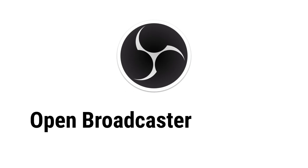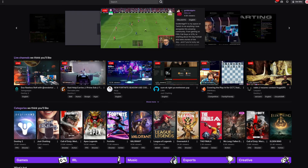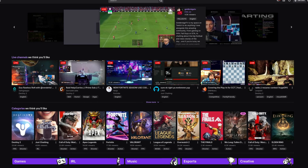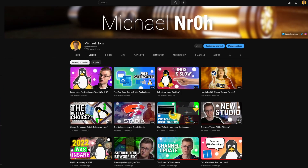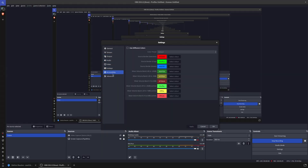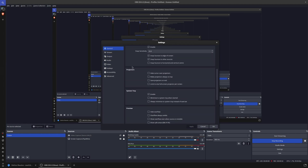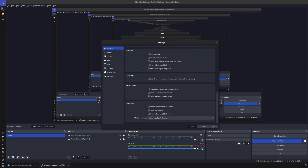OBS, or Open Broadcaster Software, is the golden standard nowadays when it comes to live streaming and recording videos. It's very good at it, but it is also a very powerful tool with lots and lots of settings, which can get confusing really fast. So what are the best settings for getting the most out of your stream or recording?